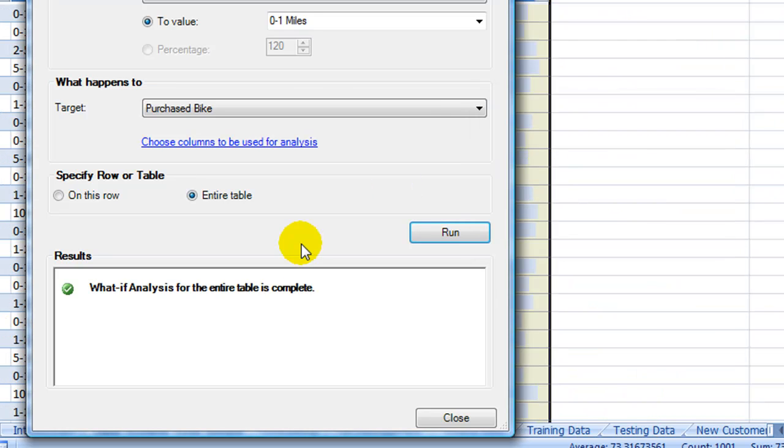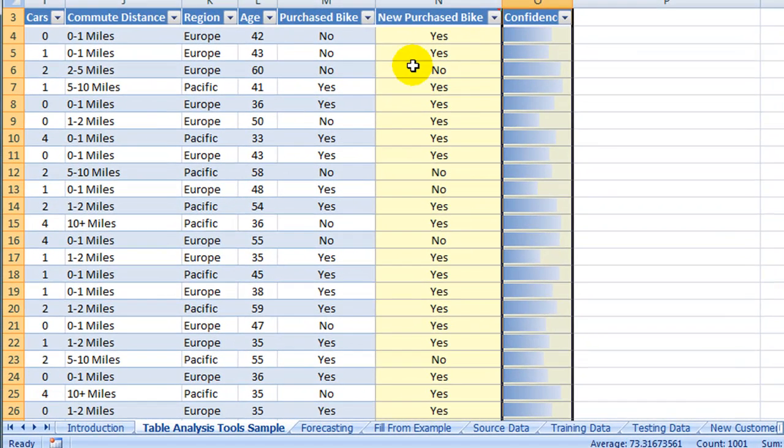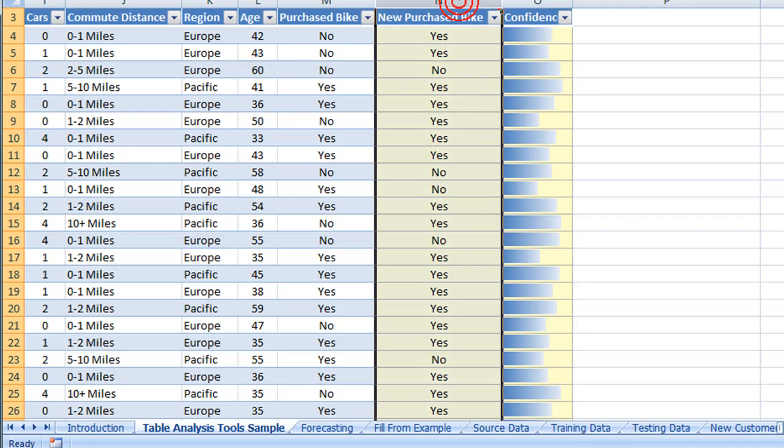Processing is now finished. We will see the results show that it is now complete. We are looking at the original table with two added columns. One will be New Purchased Bike, either a Yes or No value. And the second column will be a Confidence Column.